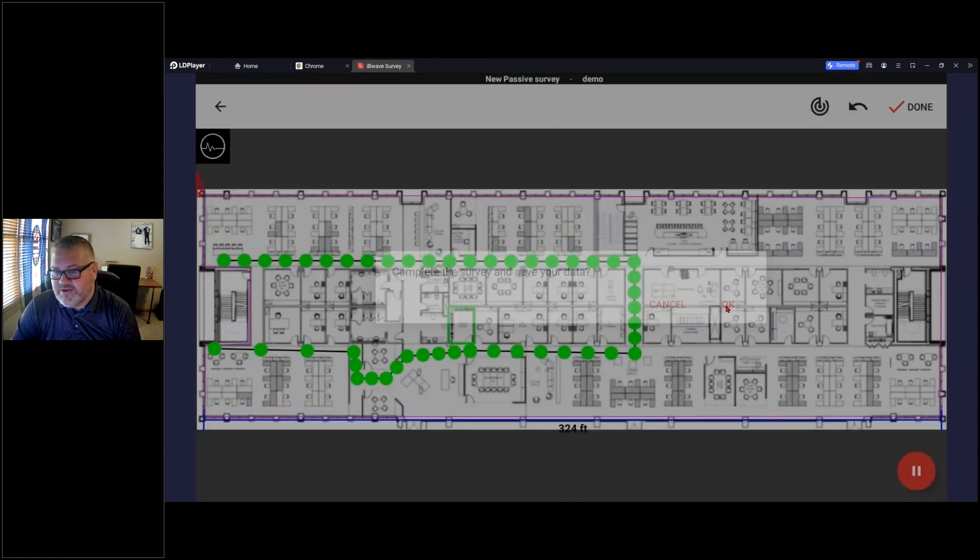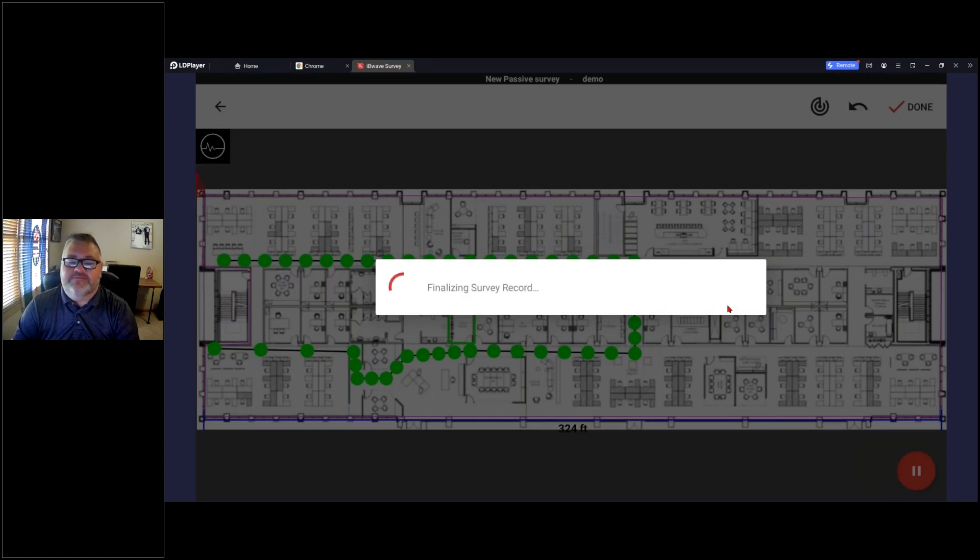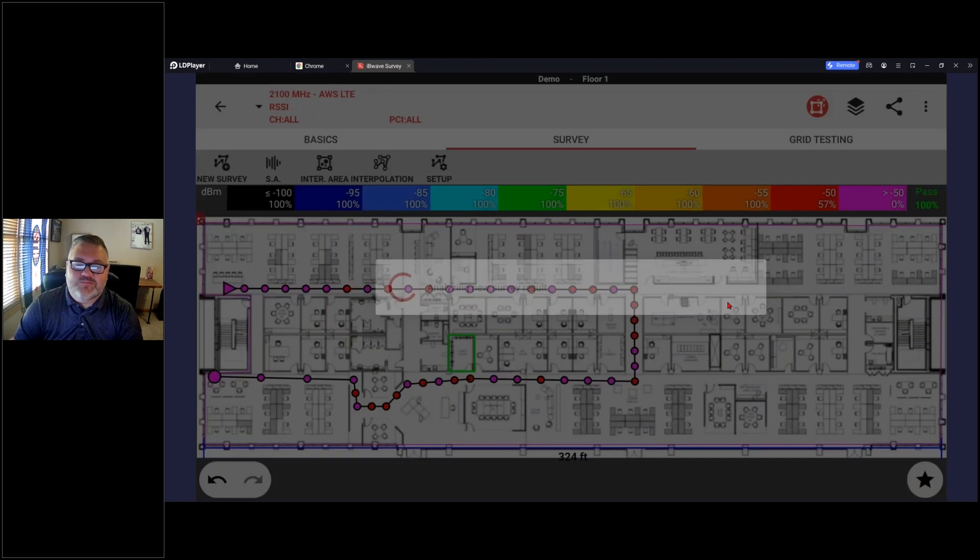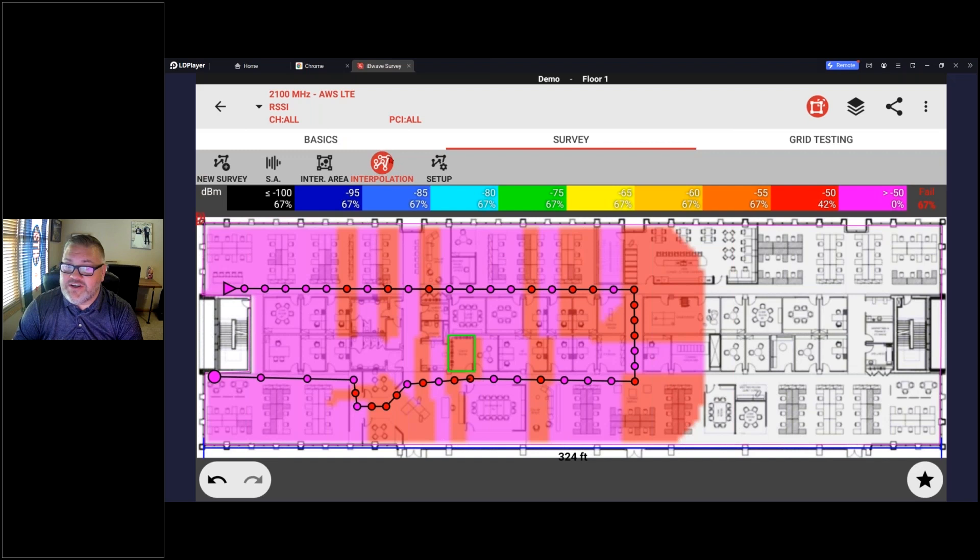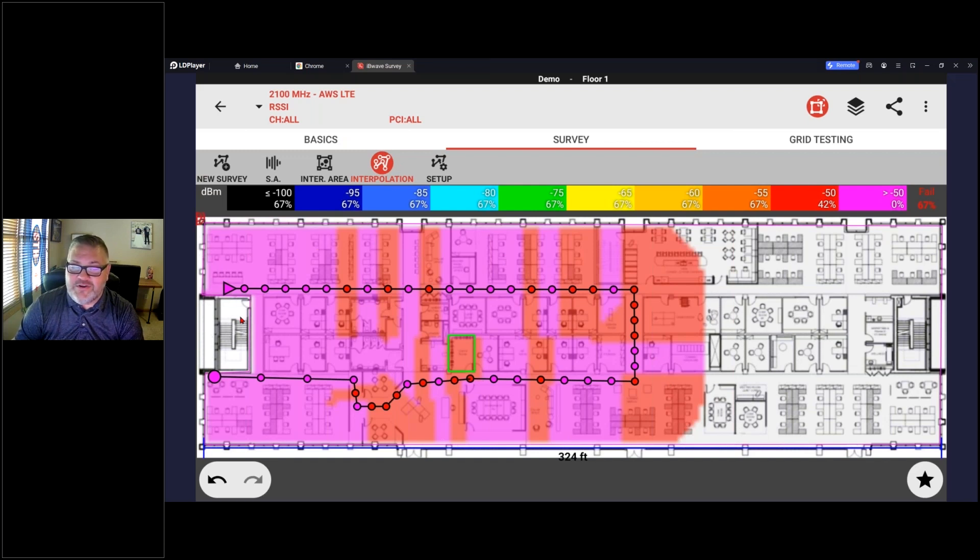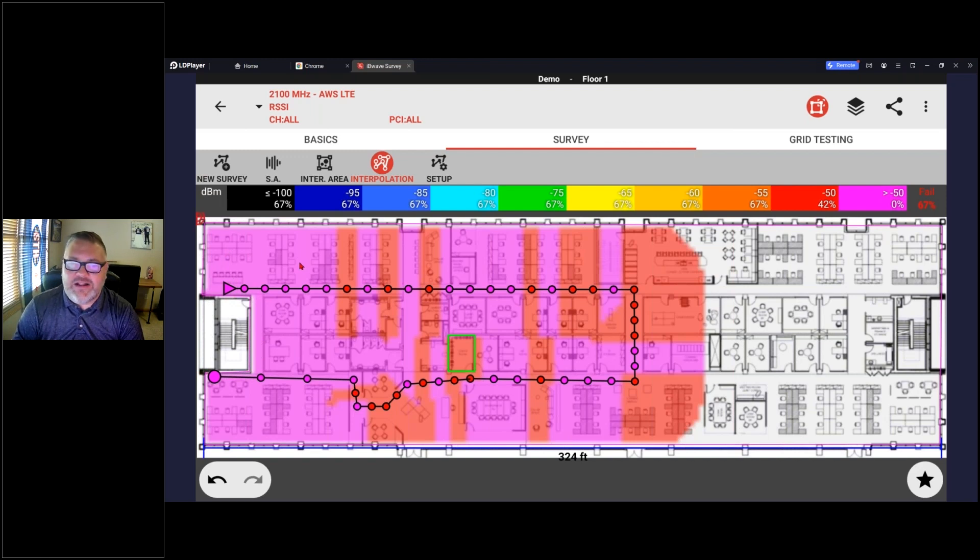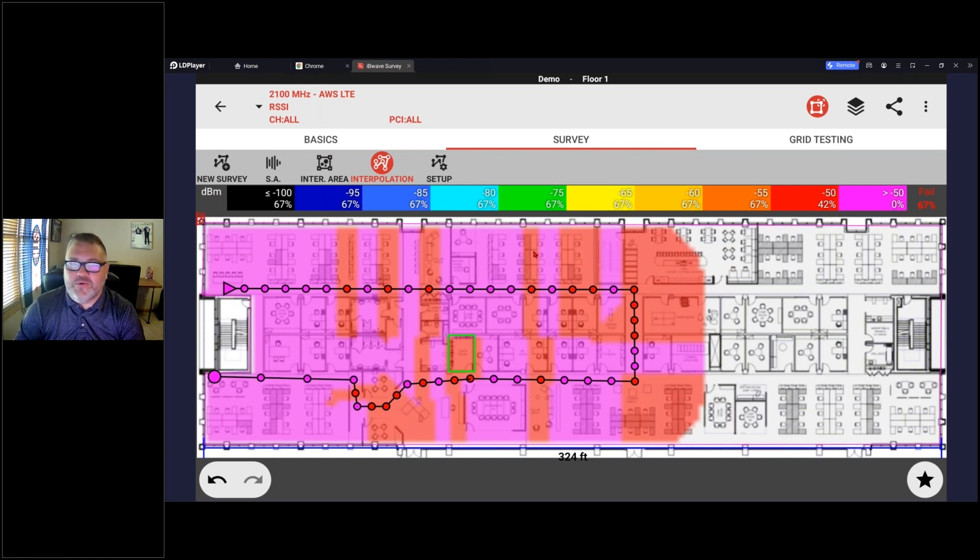Right off the bat it's going to show me the interpolation area. So this is essentially the heat map. As I noted, we kind of excluded the stairwell, so that's essentially that whole functionality of the interpolation area - to show what to include, what to exclude.